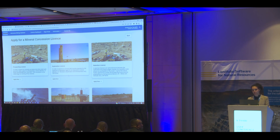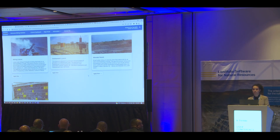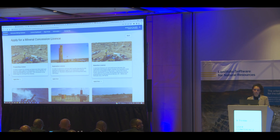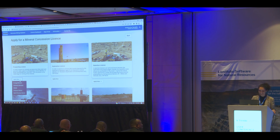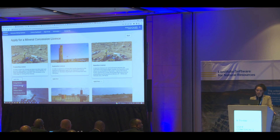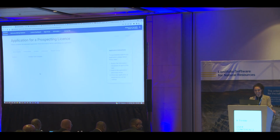Here are prospecting licenses, exploration licenses, retention, mining licenses, development, and mineral perimeters — all specific to Botswana. If I wish to apply for a prospecting license, I click Apply Now, and I get to select which commodity group to apply for. Let's go for energy.